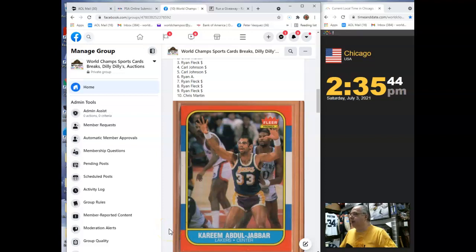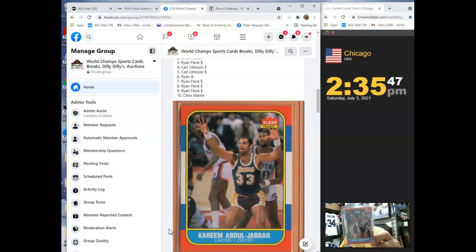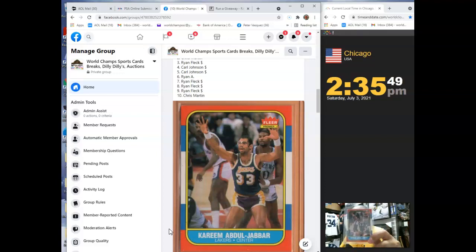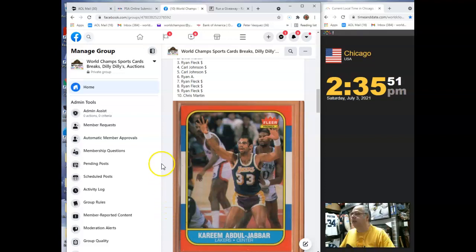Hey guys, this is World Chat Sports Card. This is a Razz video for this 1986 Flair Kareem Abdul-Jabbar. It's in really nice condition.